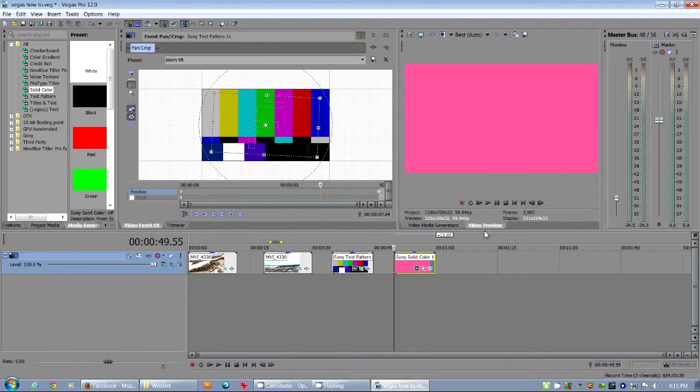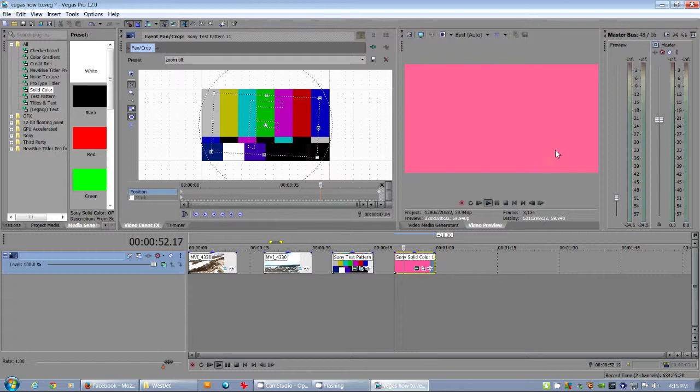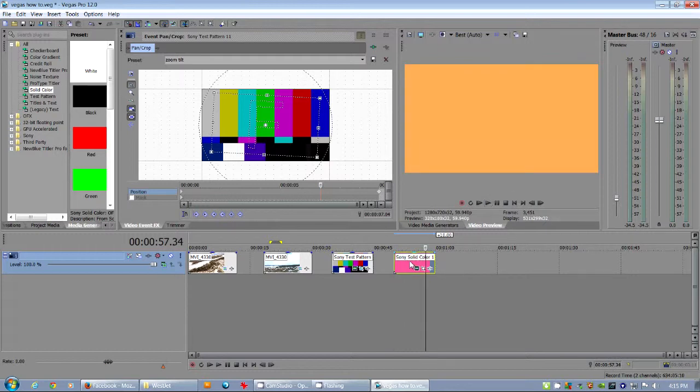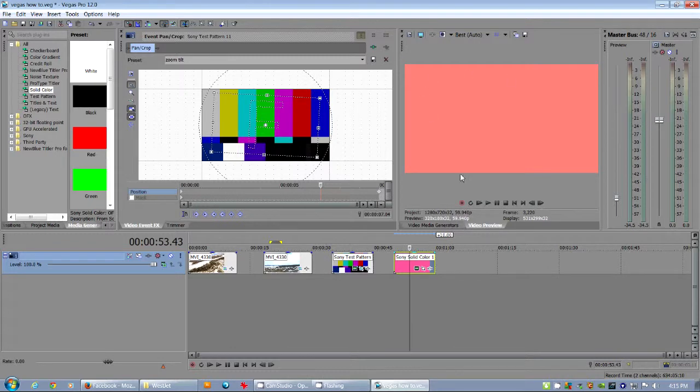Animating colors is definitely one of the things that made me go, wow. Sony's Vegas is pretty powerful.